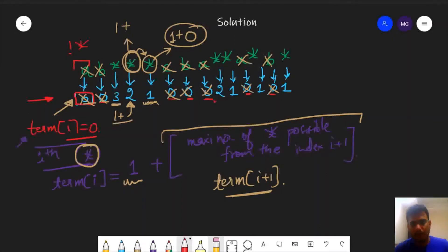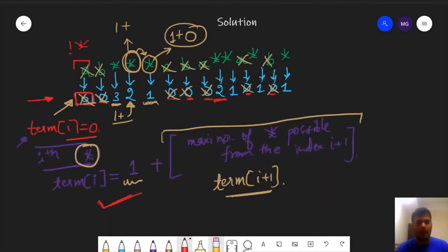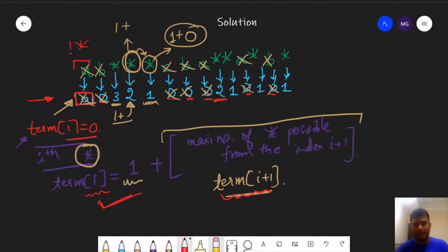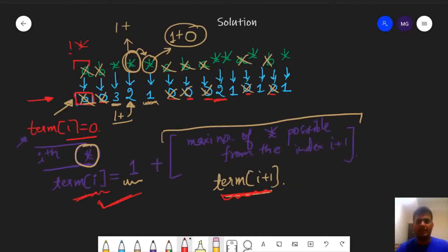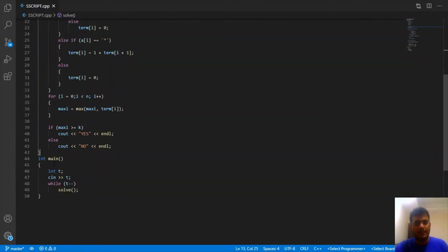This observation holds for all star characters. One important detail: when calculating term[i], we require term[i+1] to already be calculated. Therefore, when building the term array we iterate in reverse order — from the last index down to the first — so that term[i+1] is always available when we compute term[i].